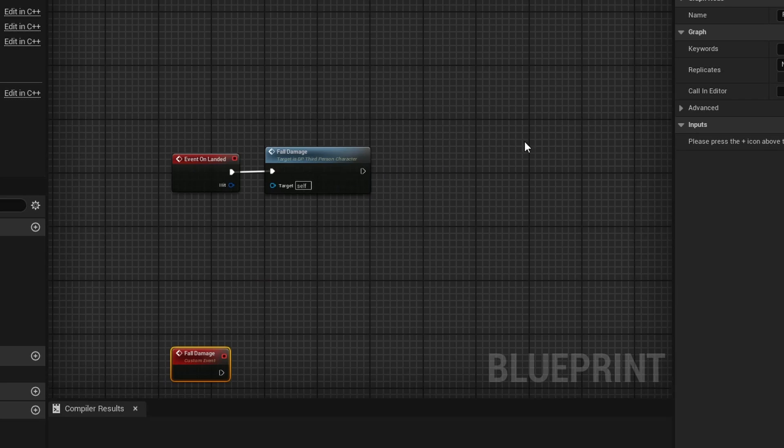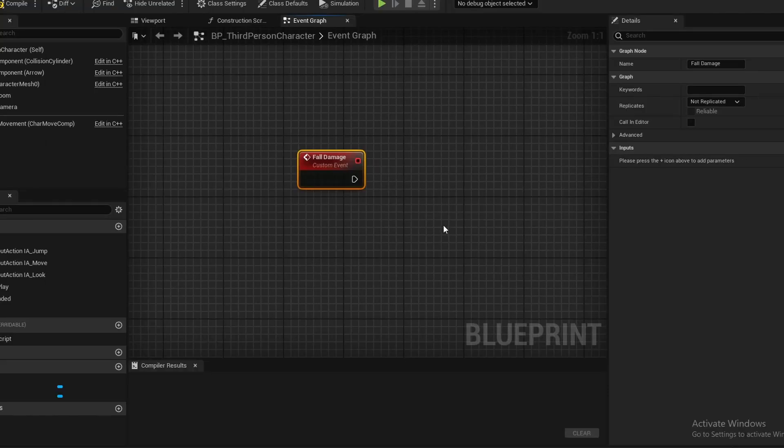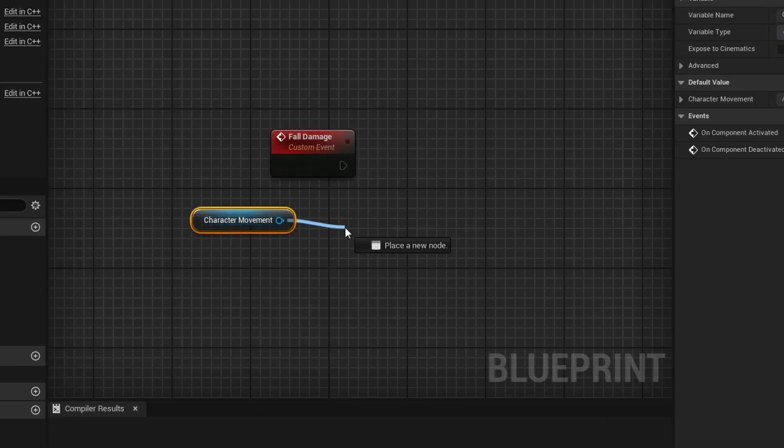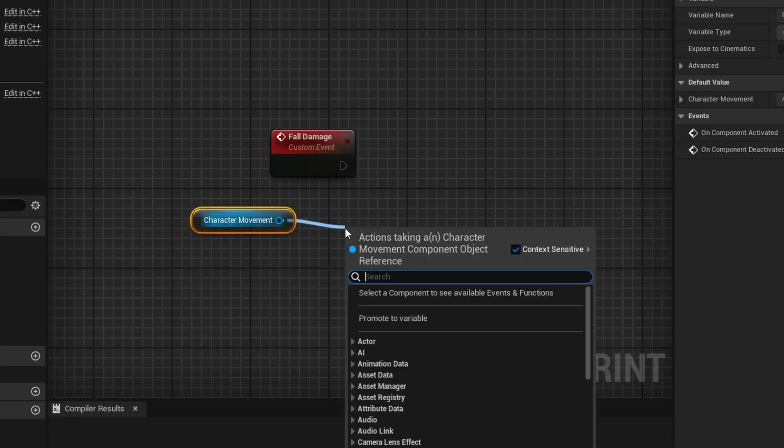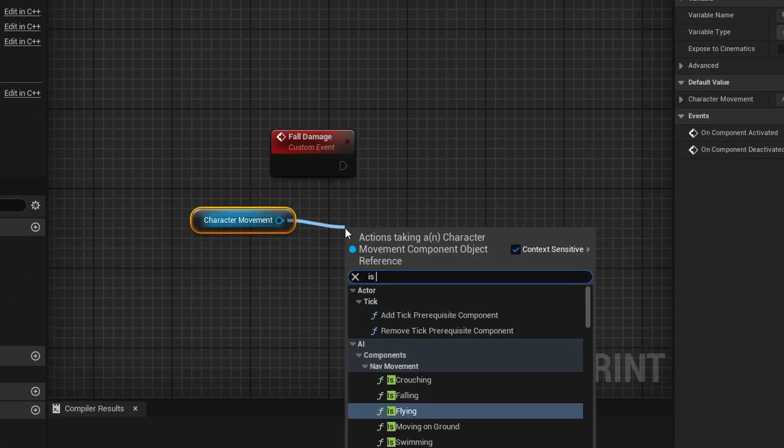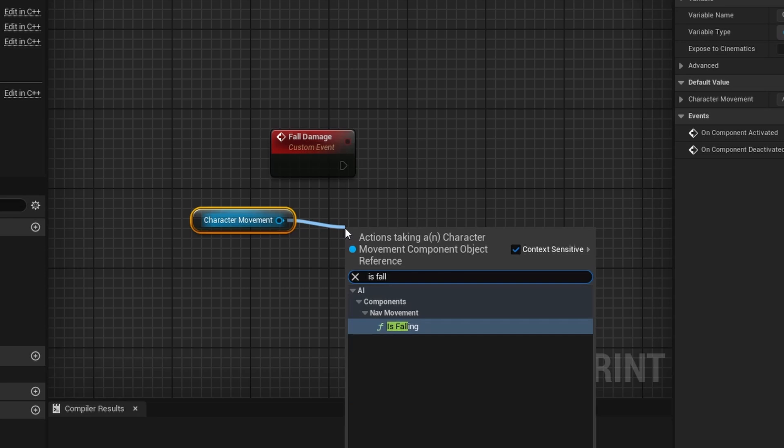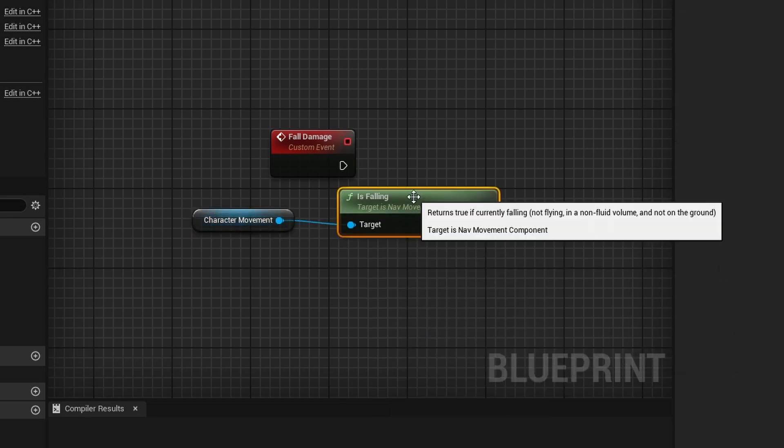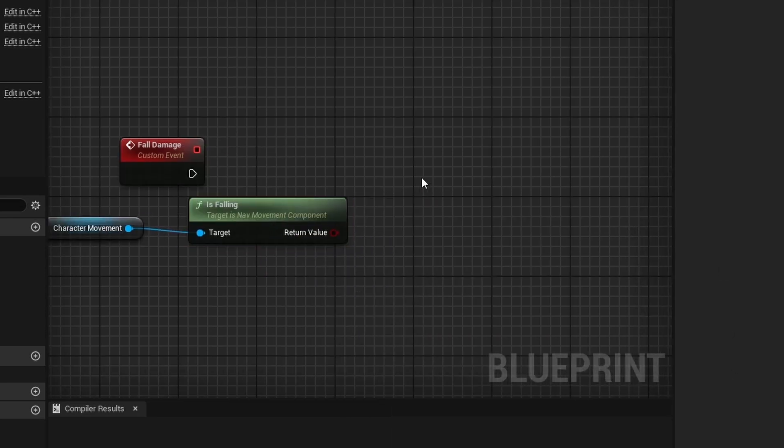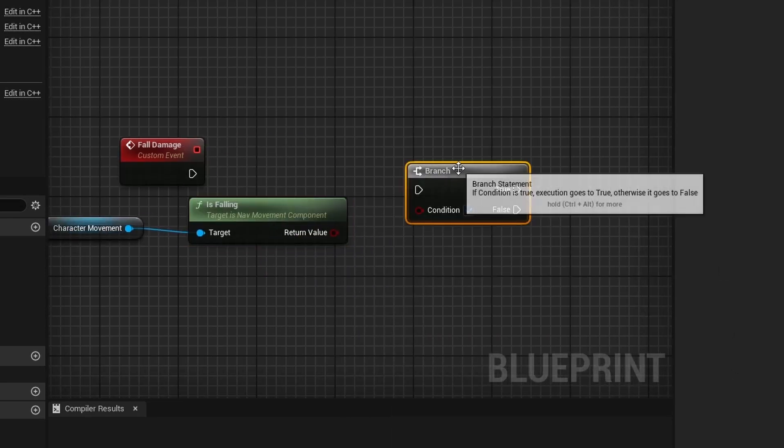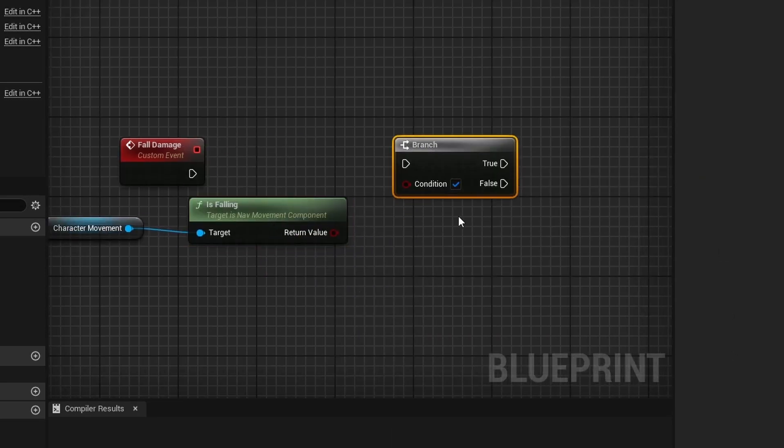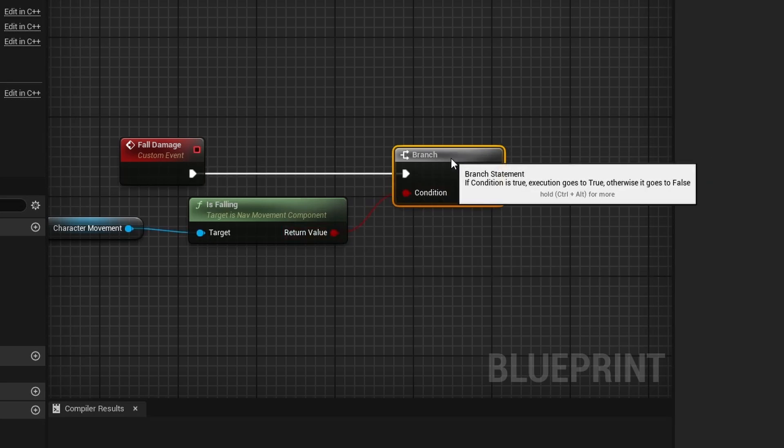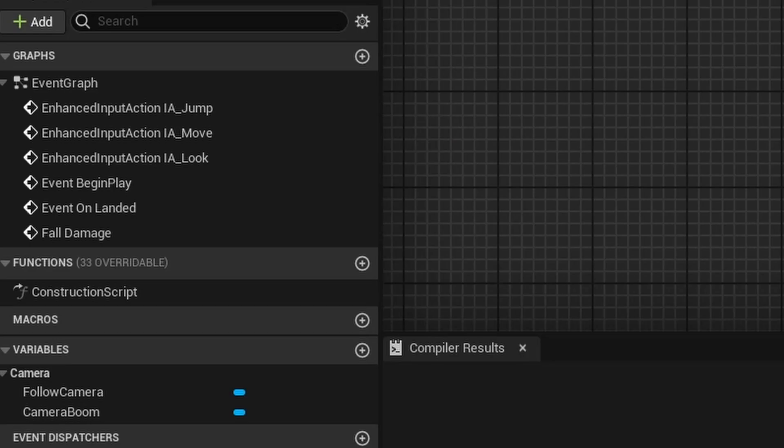Next, drag out your character movement component. Drag off of character movement and search for Is Falling. Hold down B and left-click to add a branch. Connect this to there and connect this to there.